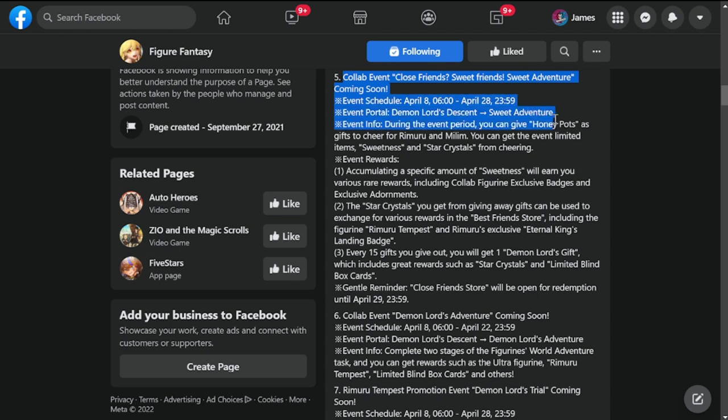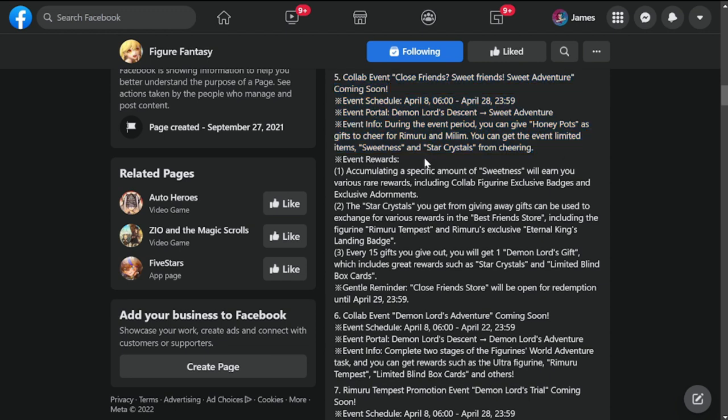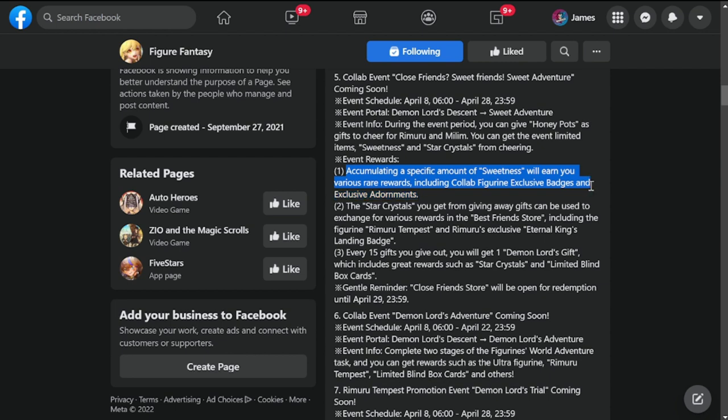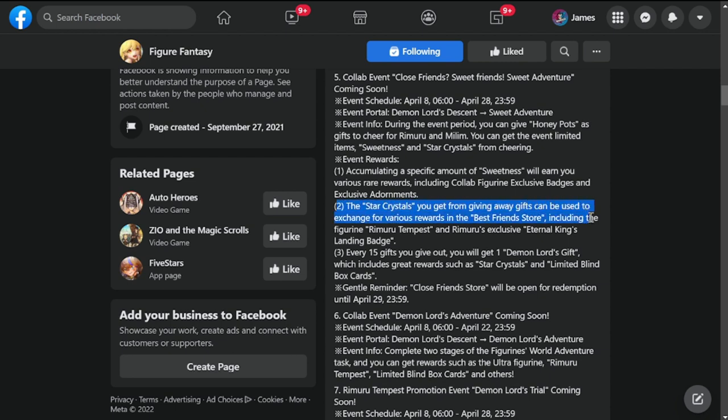Number five is collab event Close Friends Sweet Adventure coming soon, April 8th to April 28th as well, so three weeks. This is going to be honey pots as gifts, limited time sweetness, and star crystals for cheering. This is related to what we mentioned earlier. Event rewards: accumulating a specific amount of sweetness will earn you various rare rewards including collab figurine, exclusive badges, and exclusive adornments.